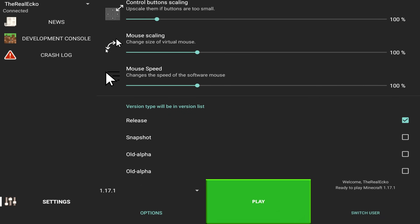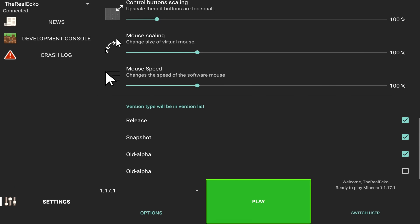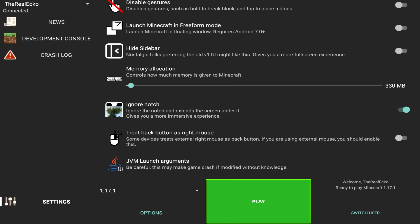At the bottom, you've got the release versions, which is obviously the full releases. You can even access snapshots, old alpha, and even the older alpha versions. So by default, this app has around about 300 MB. I recommend giving it a lot more depending on your device, but honestly, the more the better.